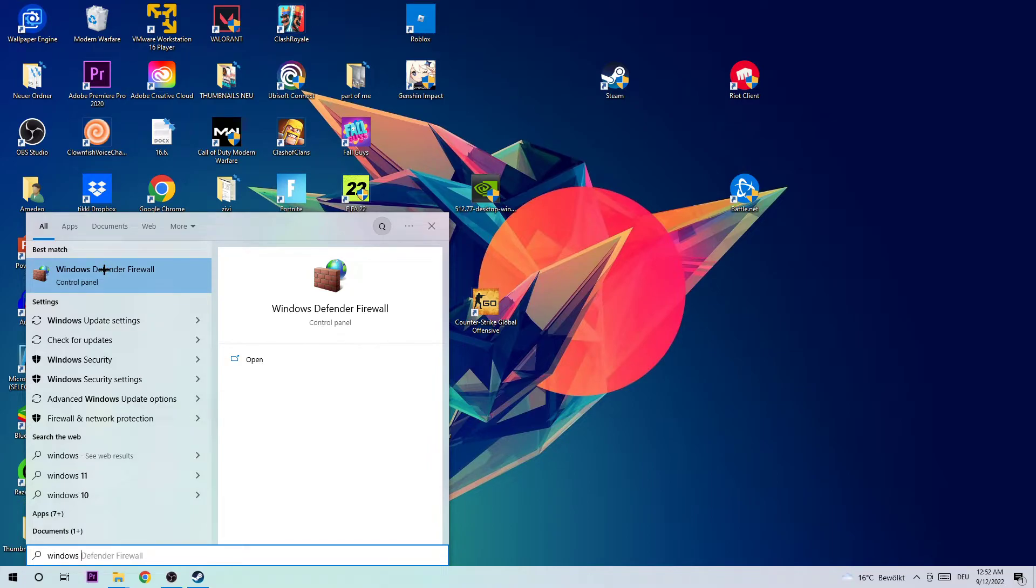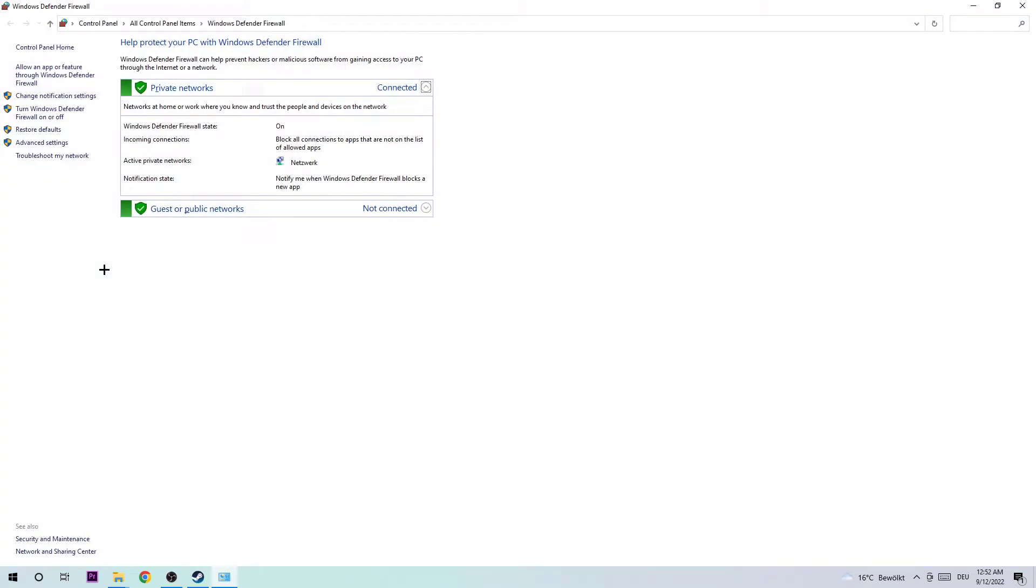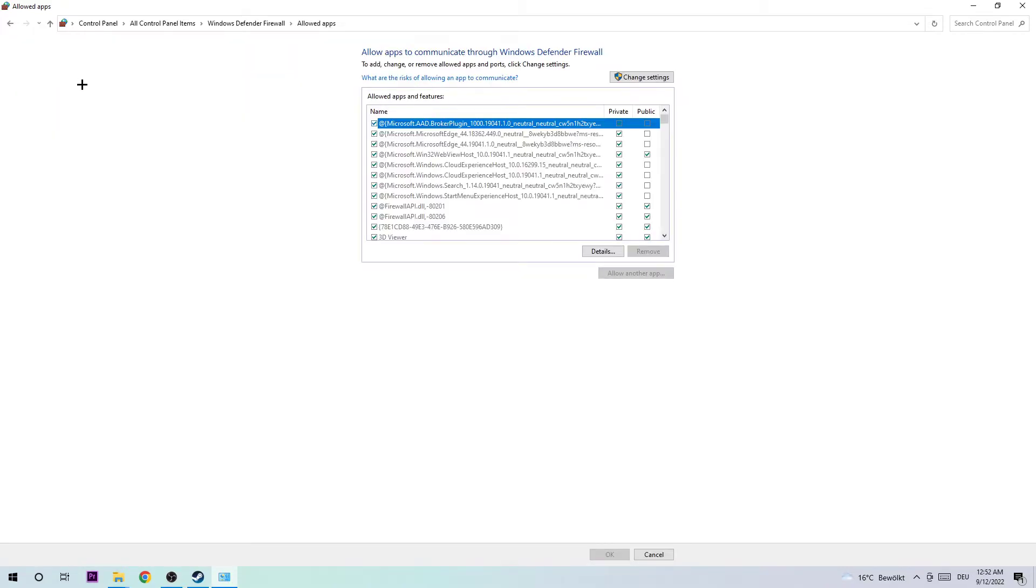You can simply left-click it or use your Enter key to open it up. Once this tab pops up, navigate to the top left corner of your screen and click on the second link where it says 'Allow another app or feature through the Windows Defender Firewall.' Simply left-click that and click on Change Settings.